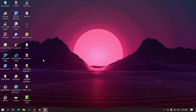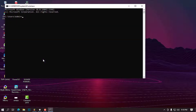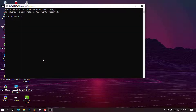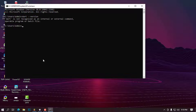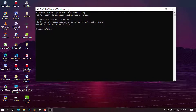Before I proceed, you have to check if there is no previous installation of Dart. To do that, go to the search bar and type CMD. Once you have the command prompt open, type 'dart --version'. If it returns that Dart is not recognized as an internal or external command, it means you will need to install the Dart SDK.